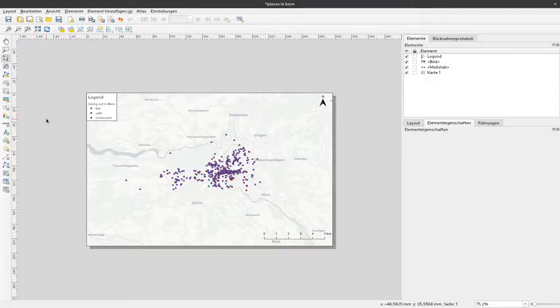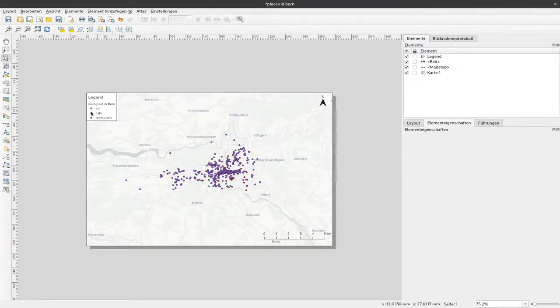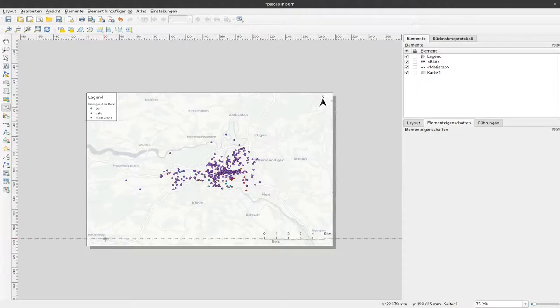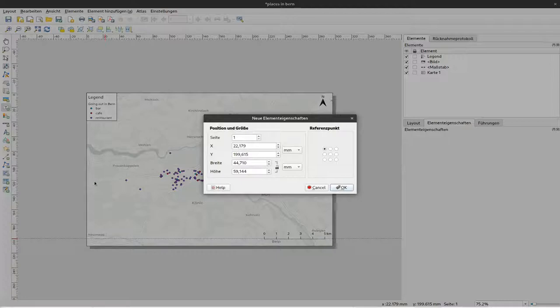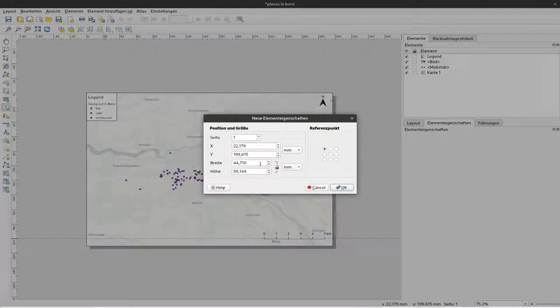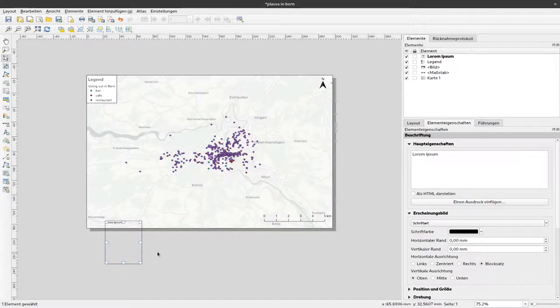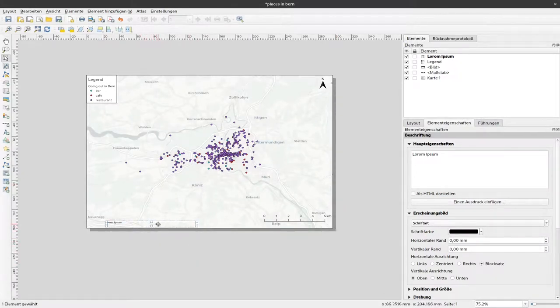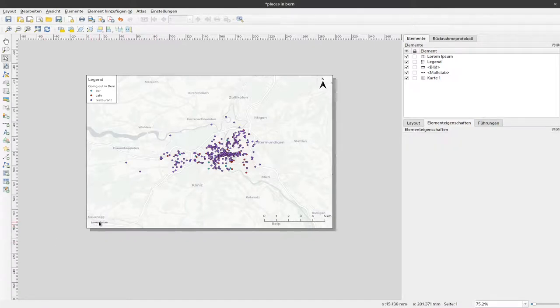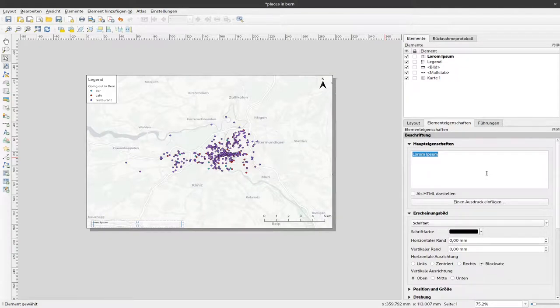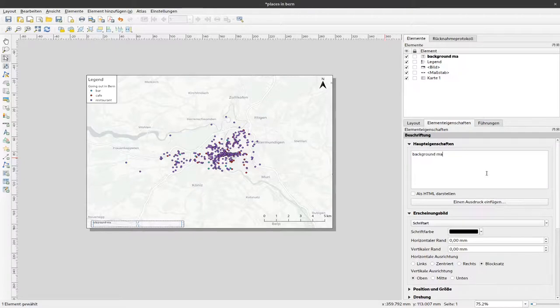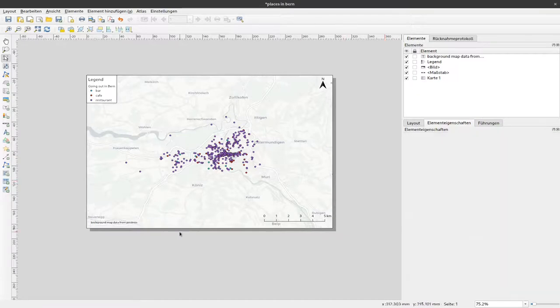The last thing we probably would like to have is an attribution of the original data source. I'll select text and click somewhere here. If I just click and not make a frame I'm asked for the size of the box that I would like to use. I'll just click OK and scale this with the mouse. It says here lorem ipsum, this is just a placeholder. Now we can enter for example background map data from positron. And with that you can attribute the source of your background information.